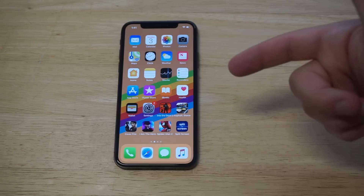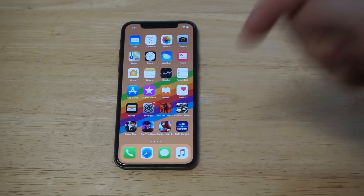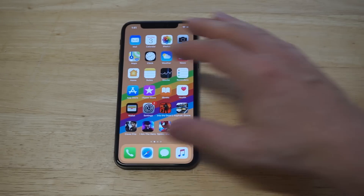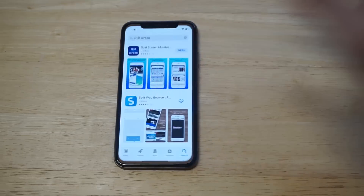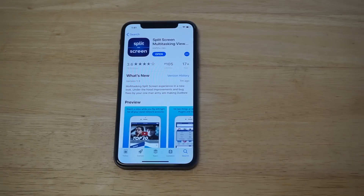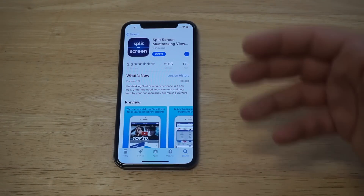You are going to need an app in order to make this happen. I'll throw a link in the top of the description if you want to click it. It's called Split Screen Multitasking.